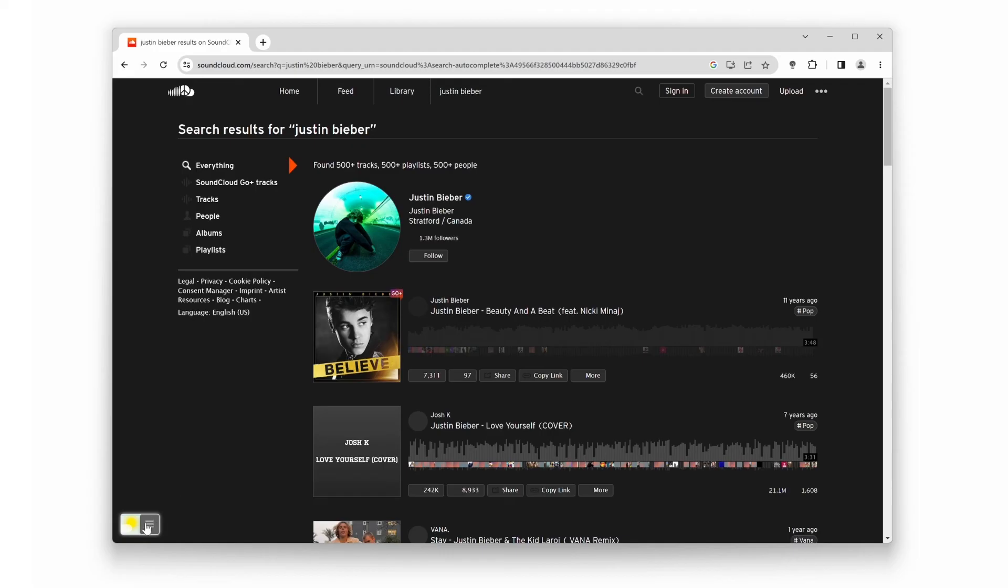So, that's how you enable SoundCloud dark mode using the Turn Off the Lights browser extension with the night mode feature. It's a simple yet powerful way to enhance your browsing experience on SoundCloud and other websites.